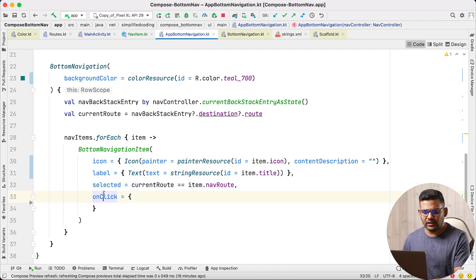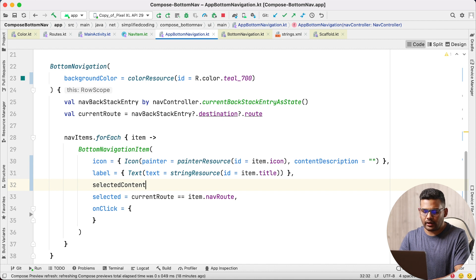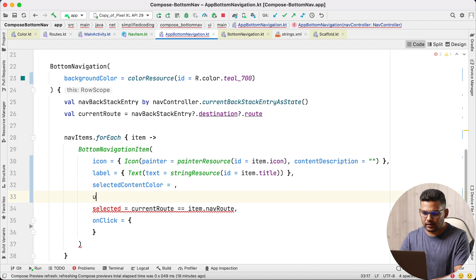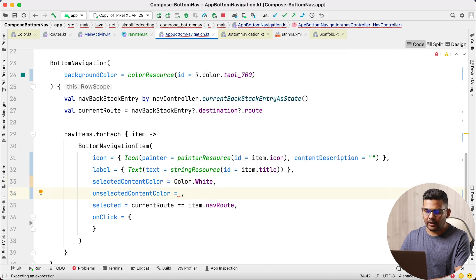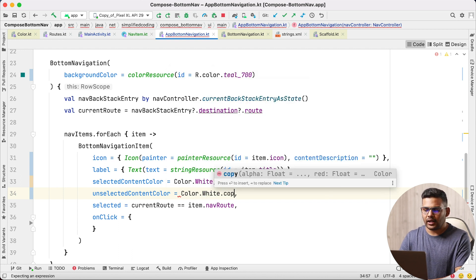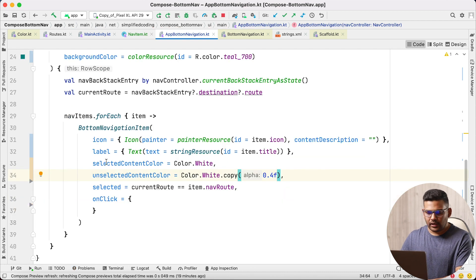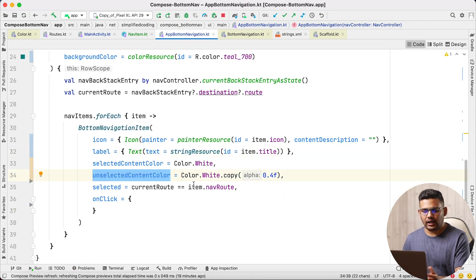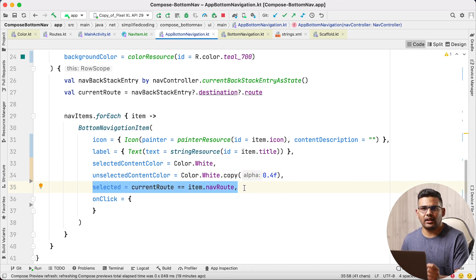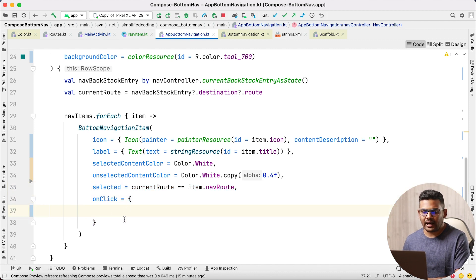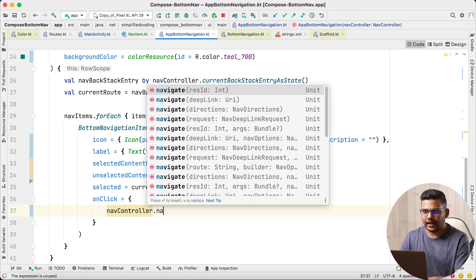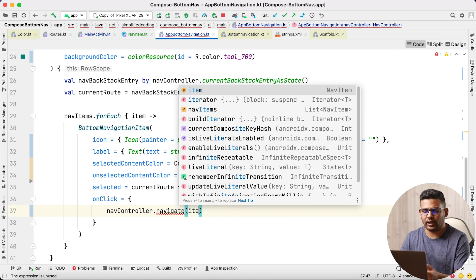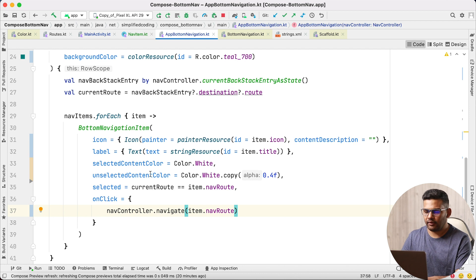Now we have icon, label, selected, and onClick. I will also pass selectedContentColor as Color.White and unselectedContentColor as Color.White with an alpha value of 0.4. We also have the logic to determine whether an item is currently selected. Finally, whenever an item is clicked we navigate to that route using navController.navigate(item.navRoot).